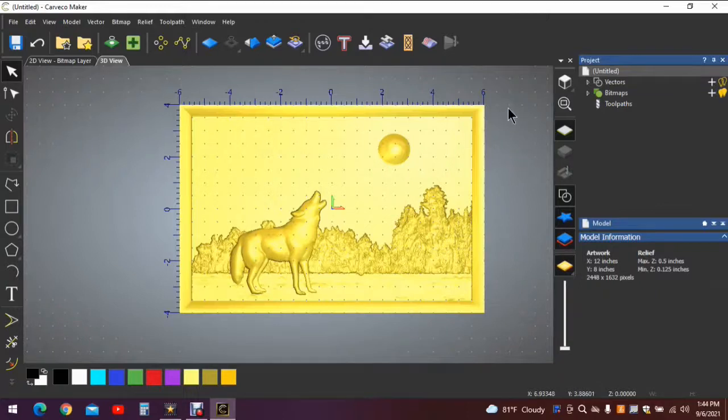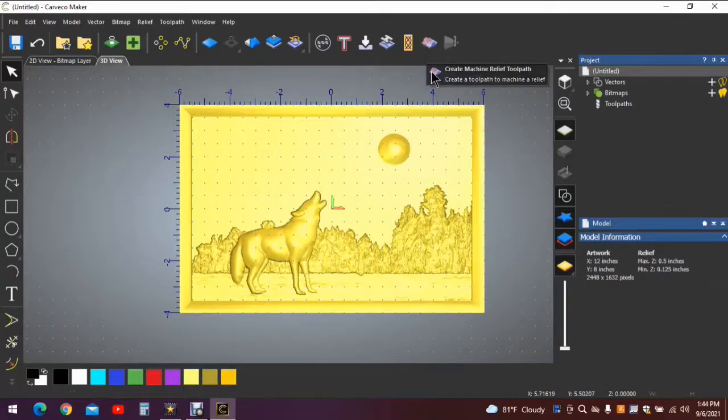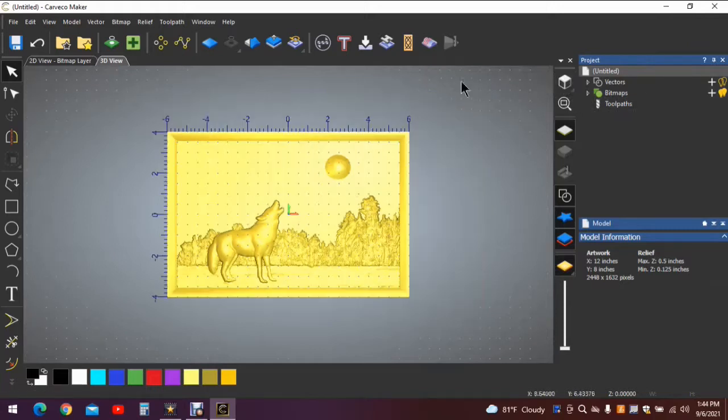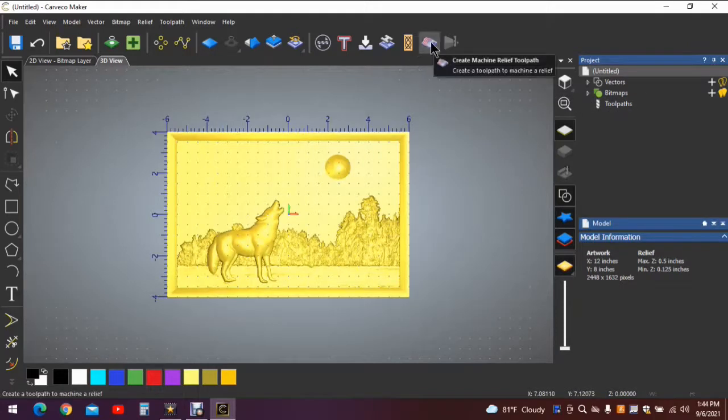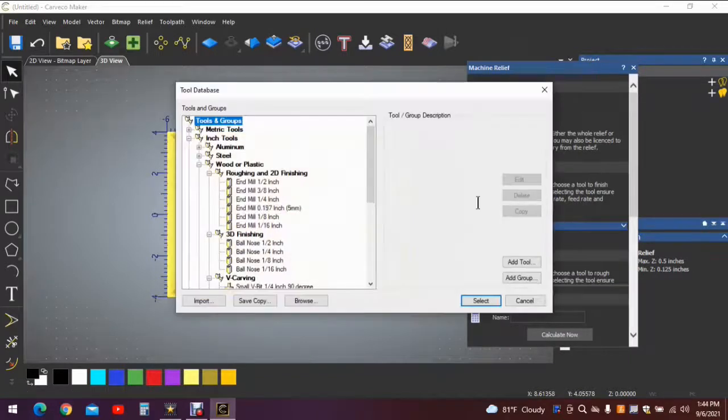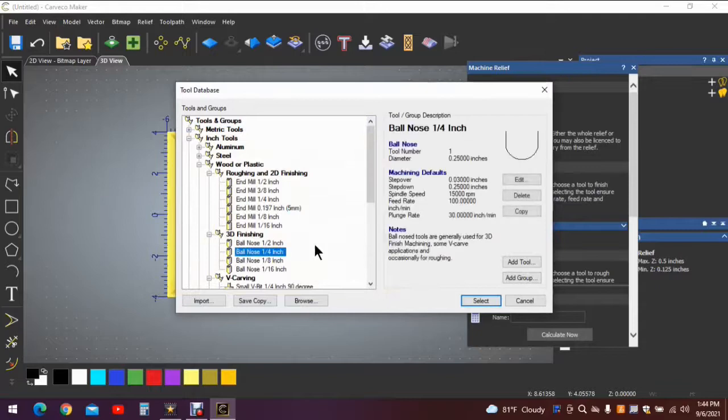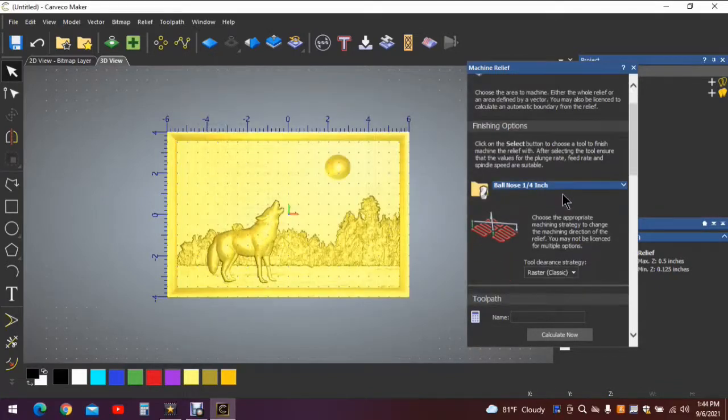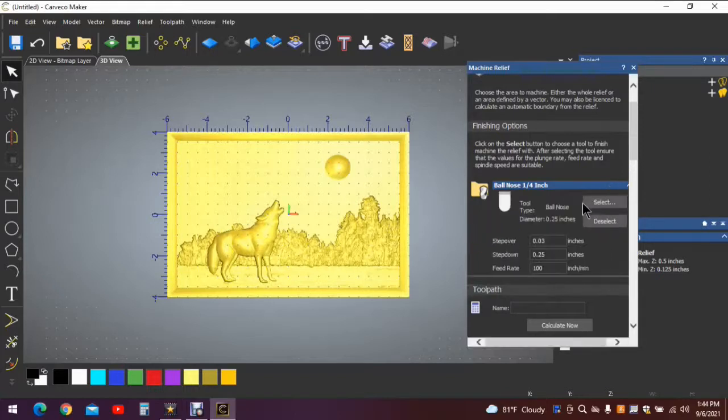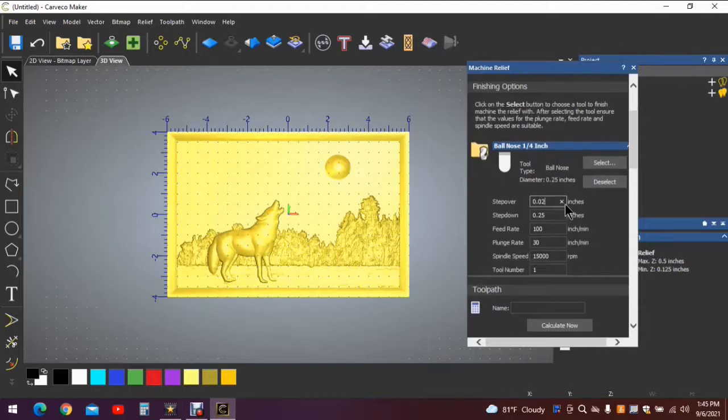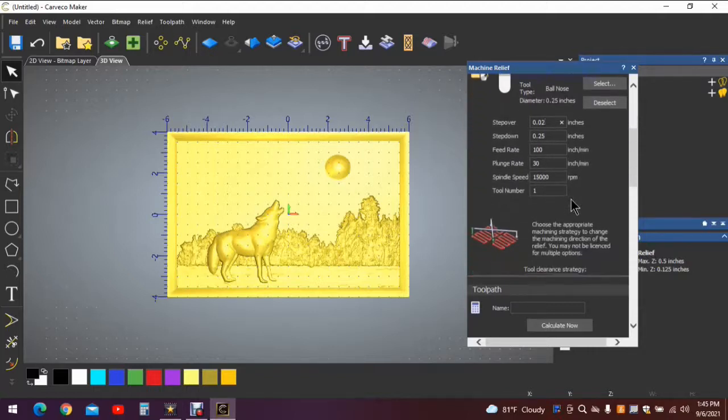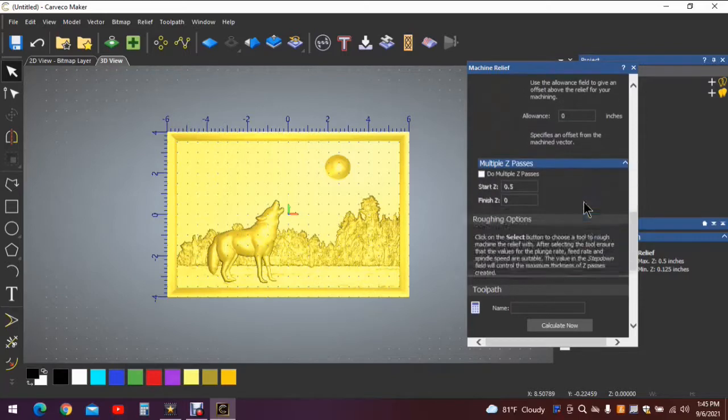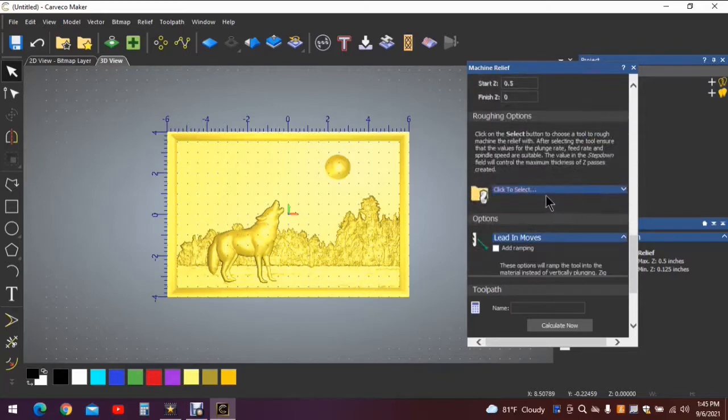Same thing as before, we'll use this icon for the tool paths. Let's put that back in the middle. We'll use this icon for the tool paths. We'll use a whole relief, click to select a finish, quarter inch ball nose select. Click it again, reduce the step over. And the reason for reducing the step over is to generate a smoother surface and reduce the amount of sanding that I have to do on these irregular shapes.